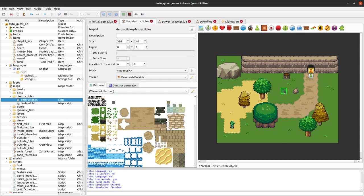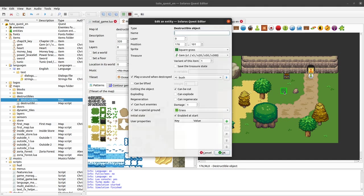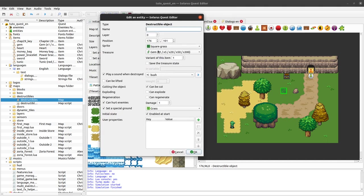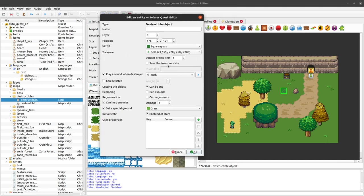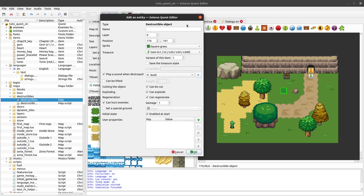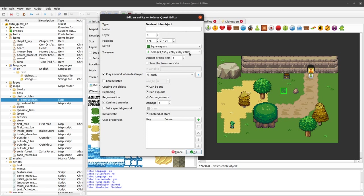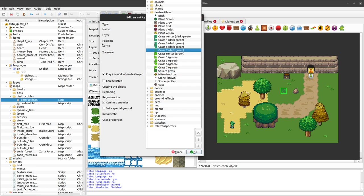And as a final example, let's make something that can explode and that can regenerate. Play a sound when destroyed. So this was made to allow you to create bomb flowers like in Zelda.